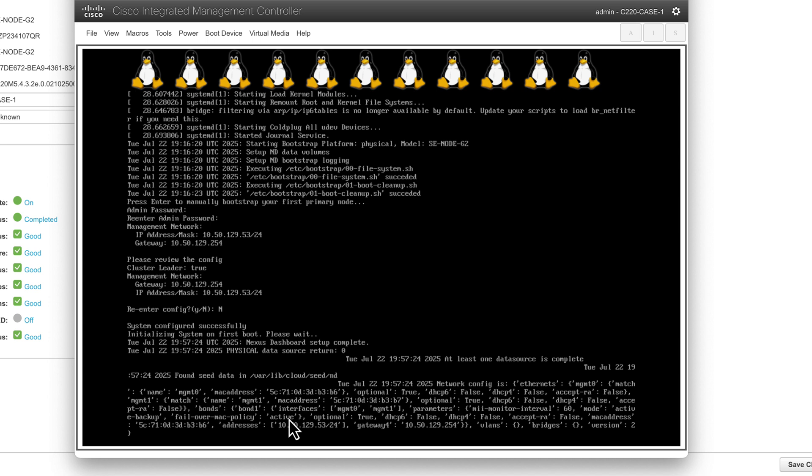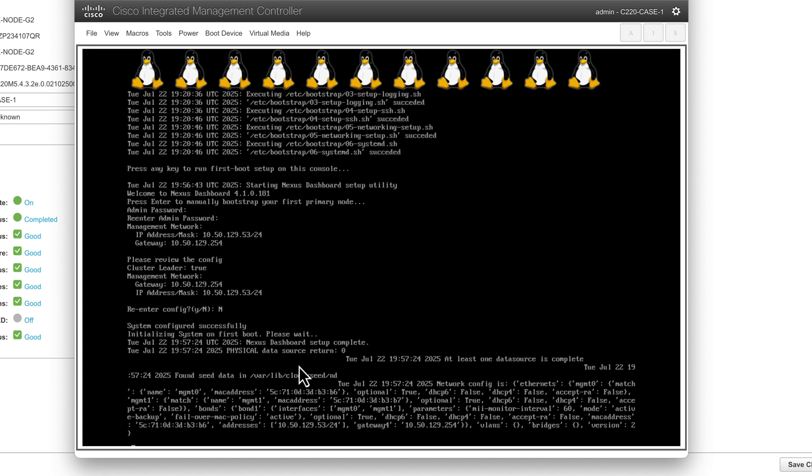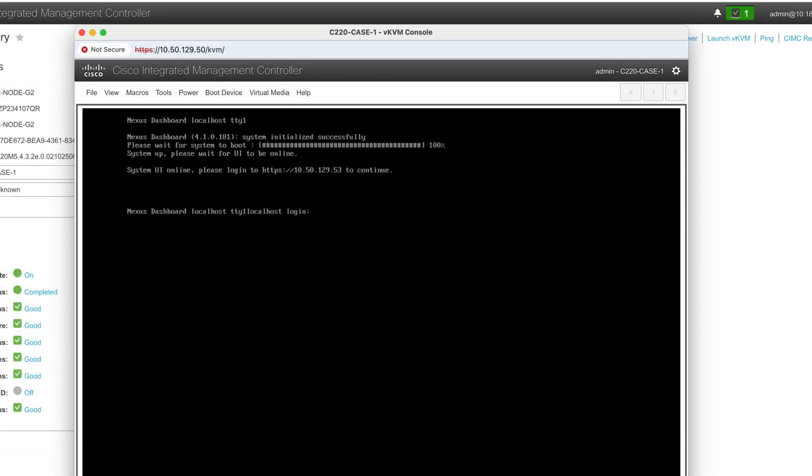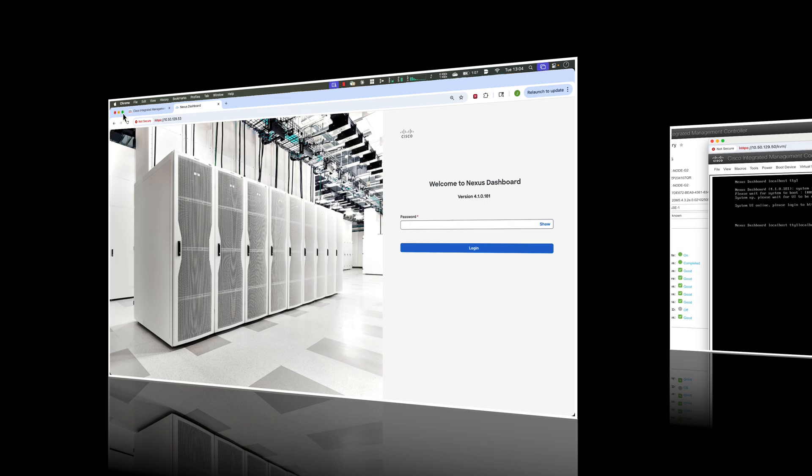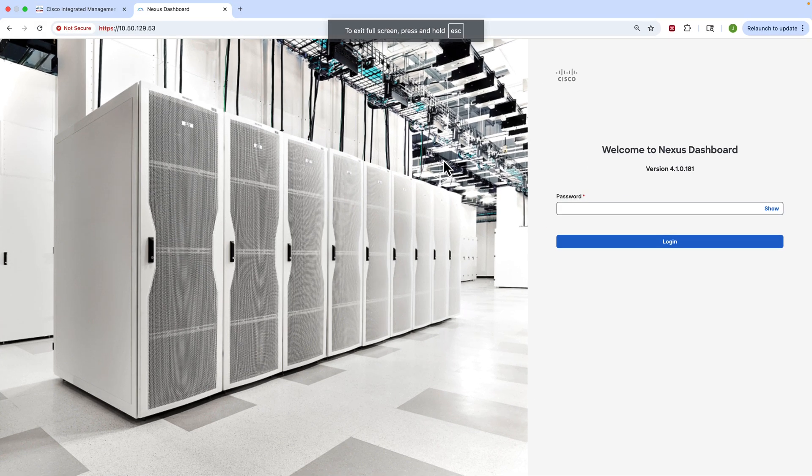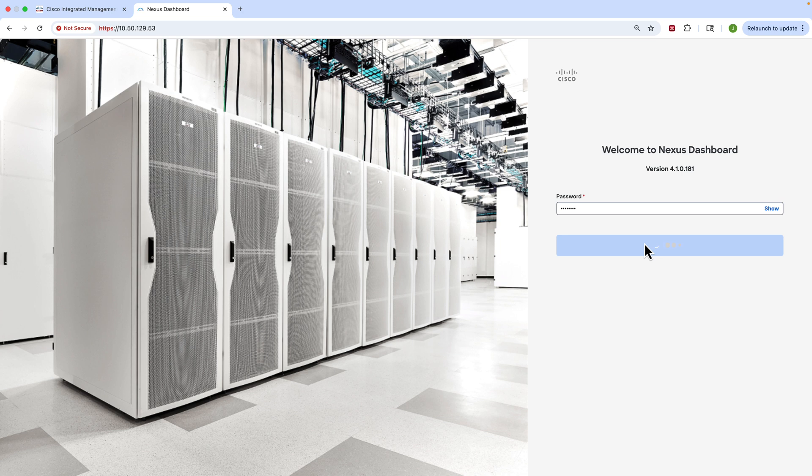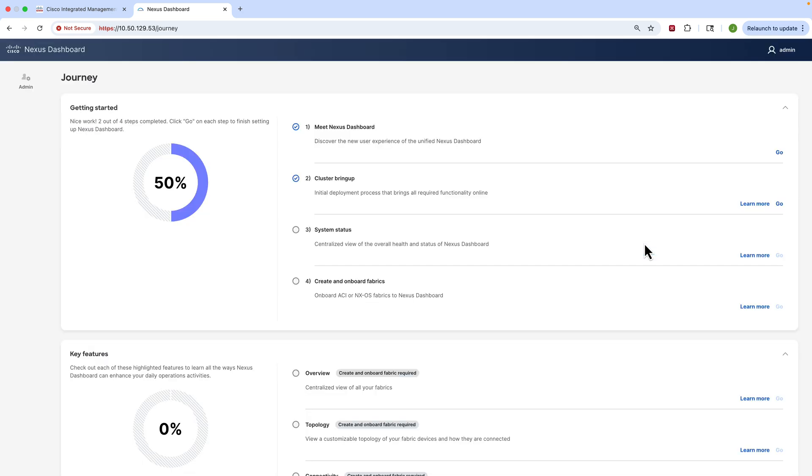This is really it - we only have to do this on one node in the very beginning. We review our config, and if everything is good we hit letter N because we don't want to re-enter any configurations, and that will commit. Now it'll take a few moments to spin that up, but you'll see in just a moment it will tell us you're done here - go to a web browser and go to the management IP to continue the setup. So that is exactly what we're going to do next.